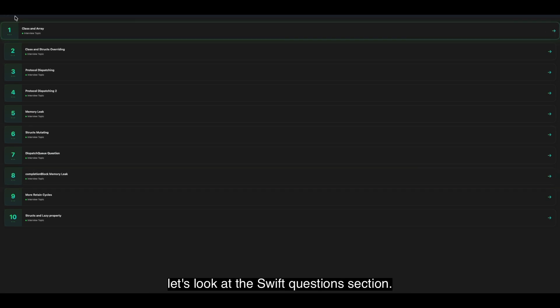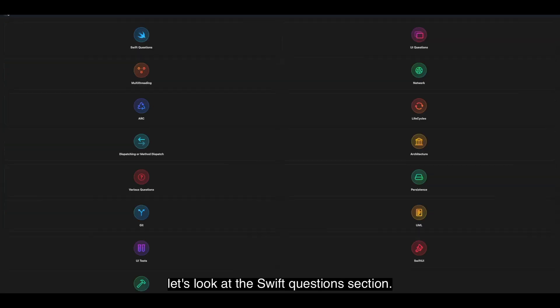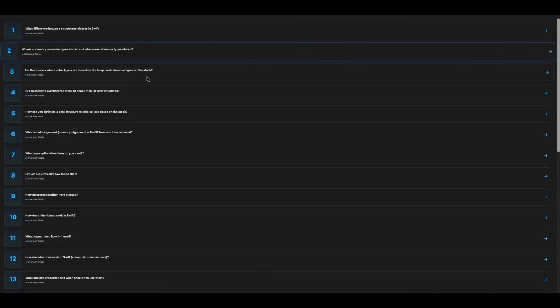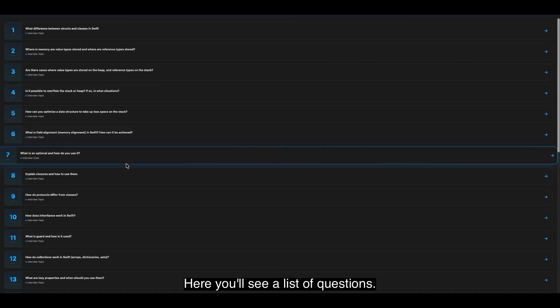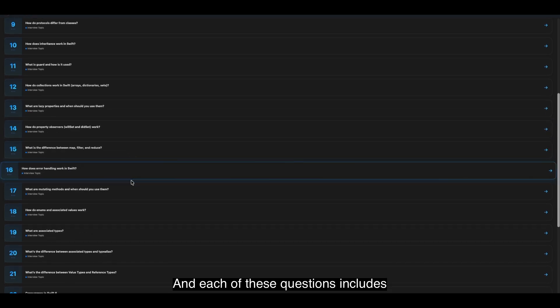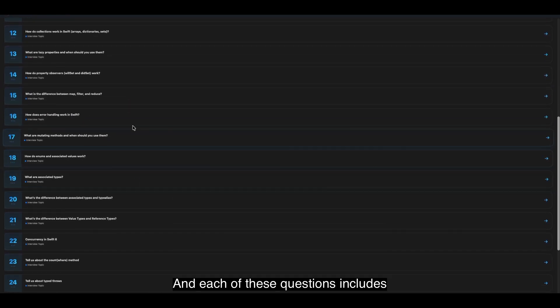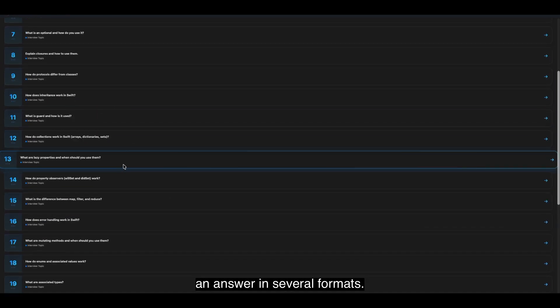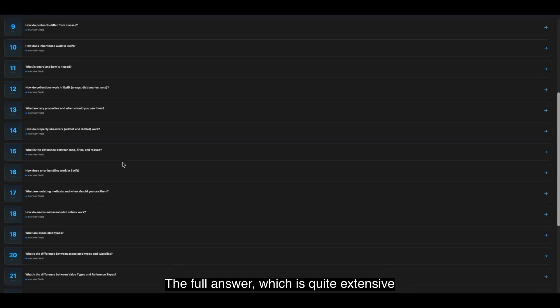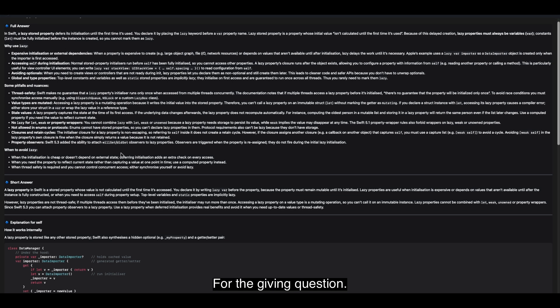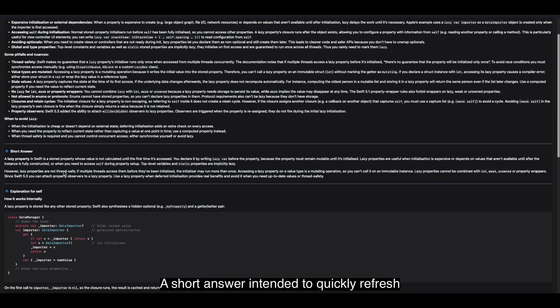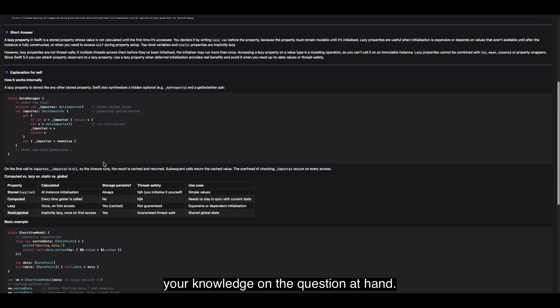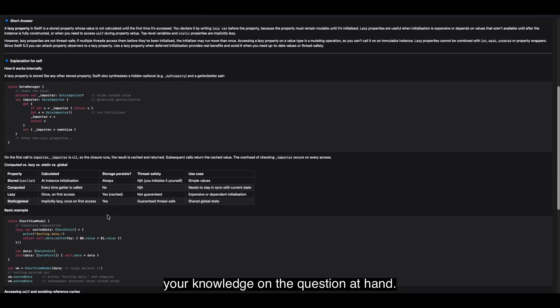Let's look at the Swift questions section. Here you'll see a list of questions and each of these questions includes an answer in several forms. A full answer, which is quite extensive and helps you prepare for the given question. A short answer, intended to quickly refresh your knowledge on the question at hand.